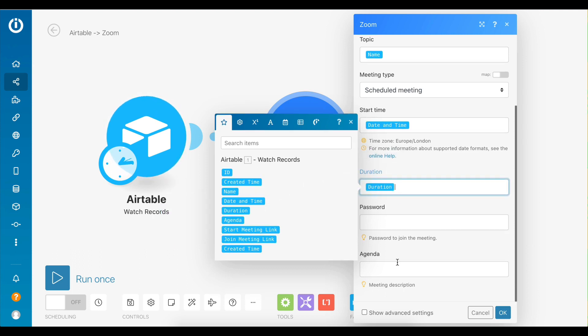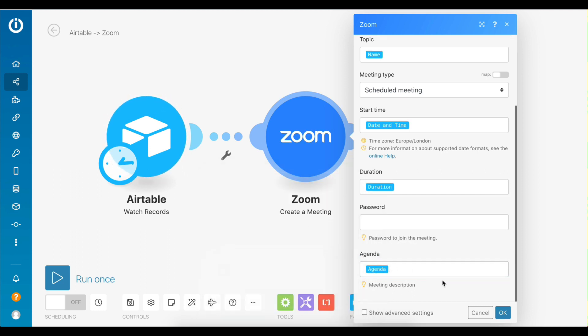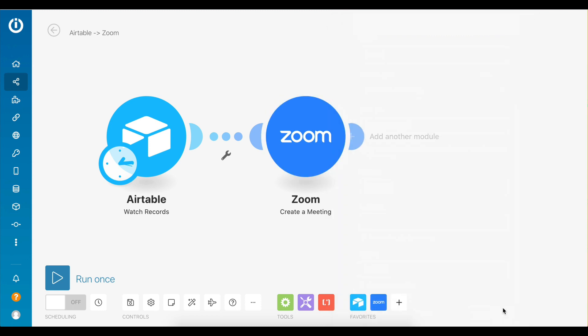For agenda, map the agenda data element. Great, the Zoom module is now ready.